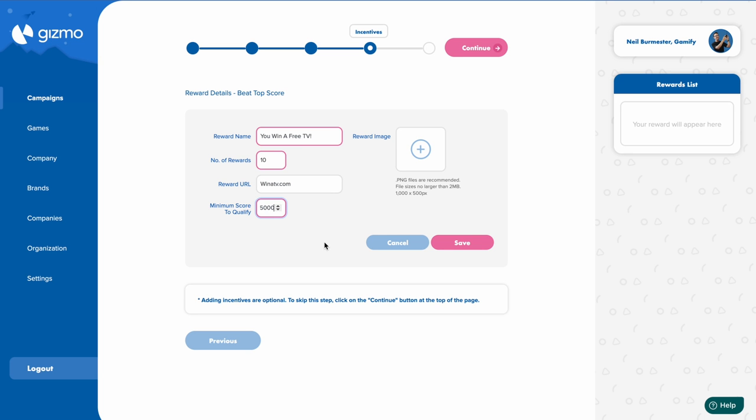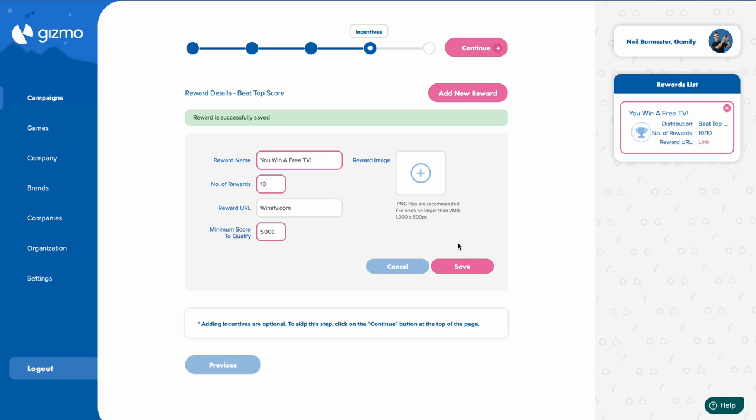Click save. And you'll see your reward is on the right hand side.